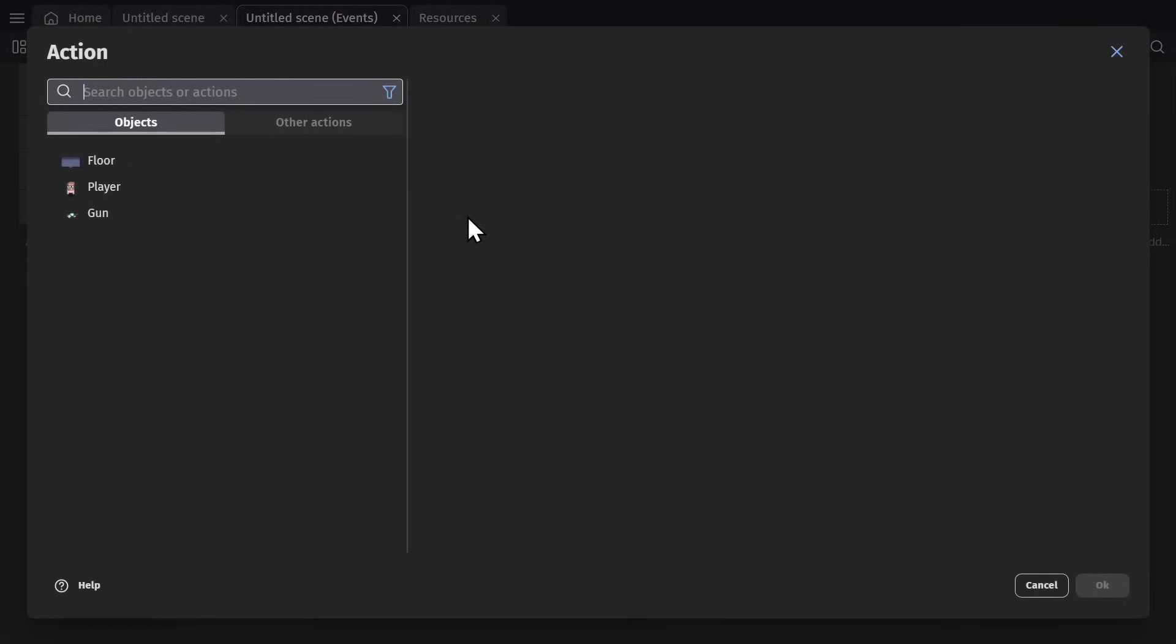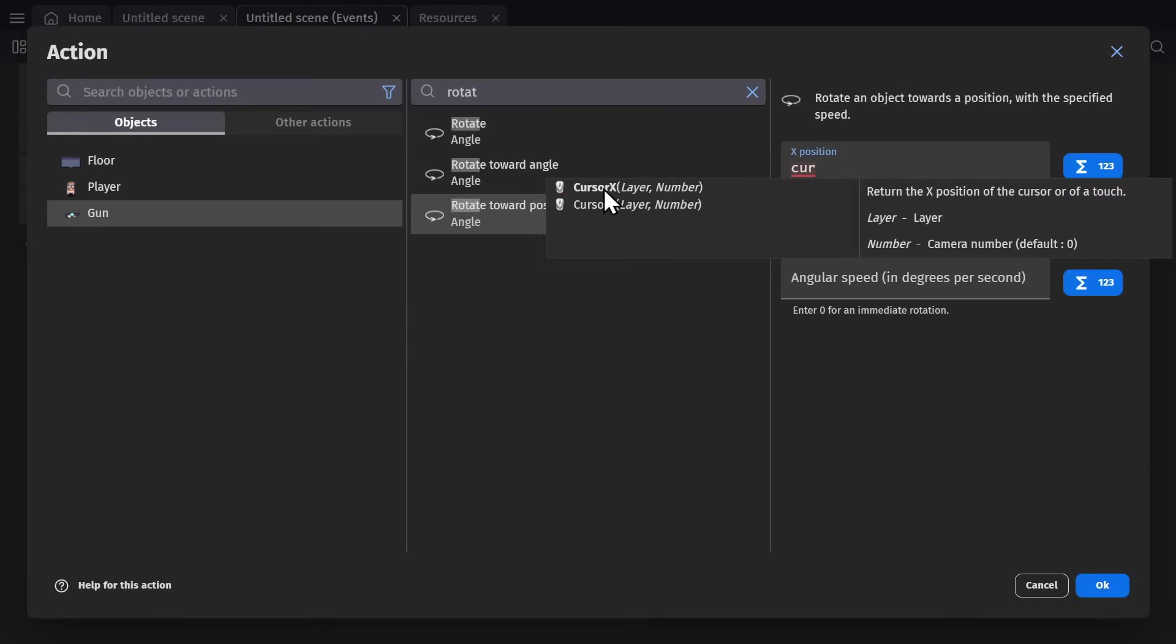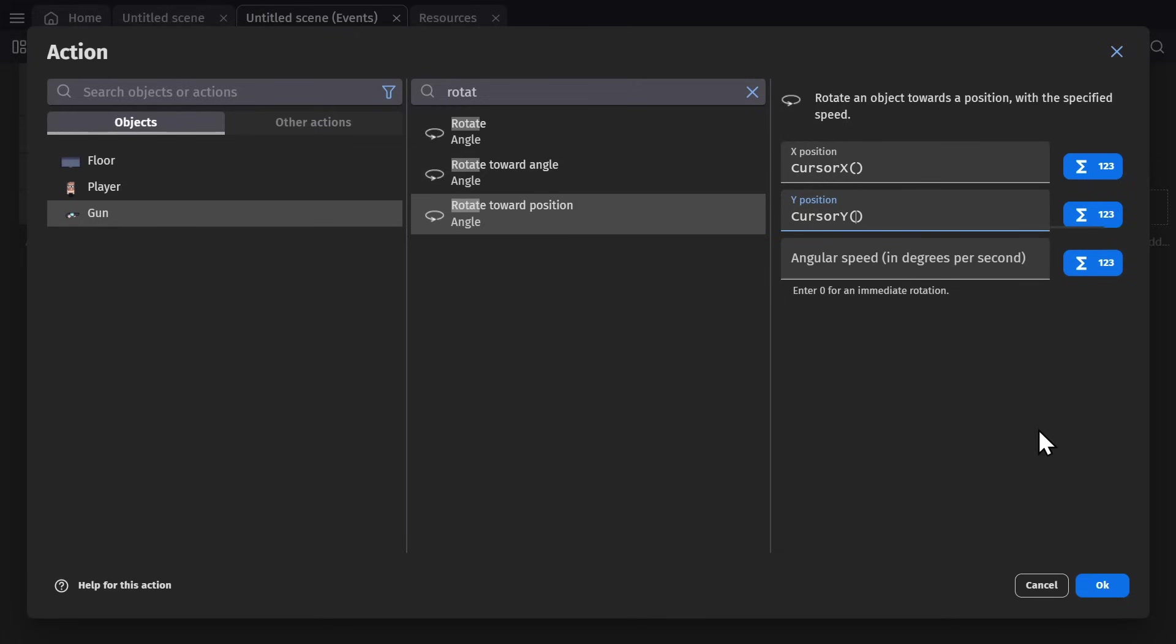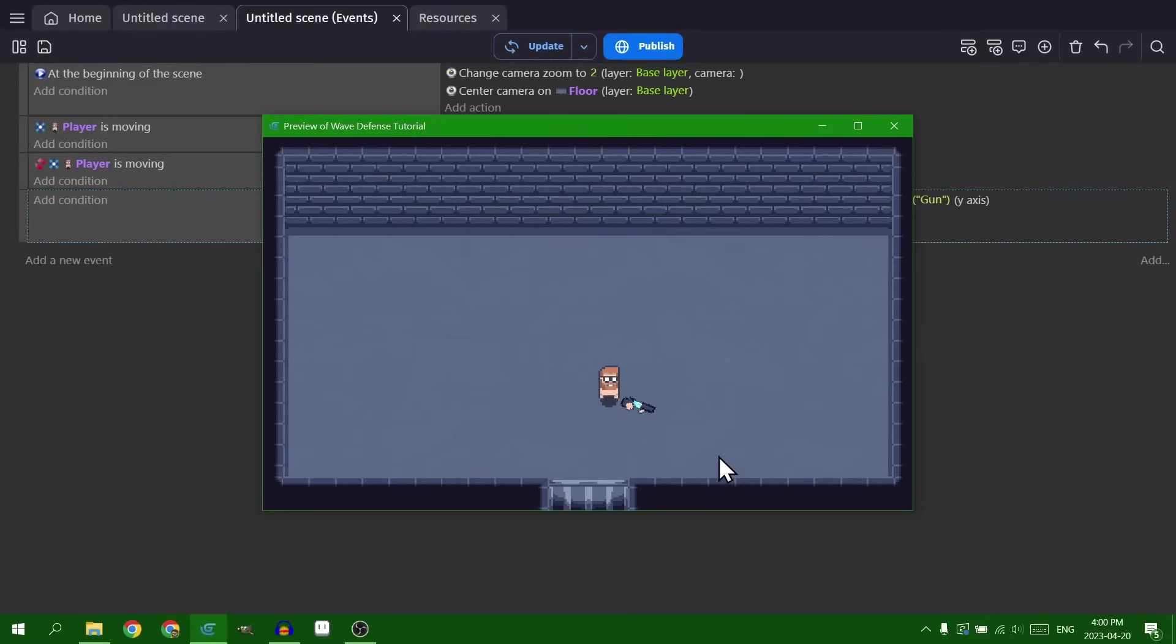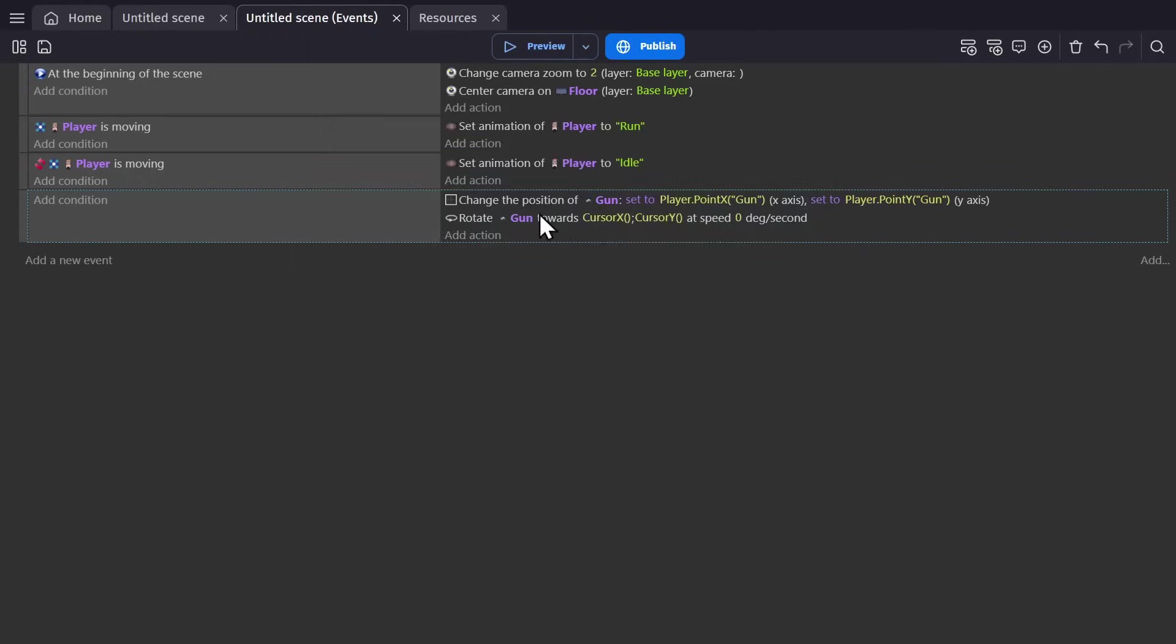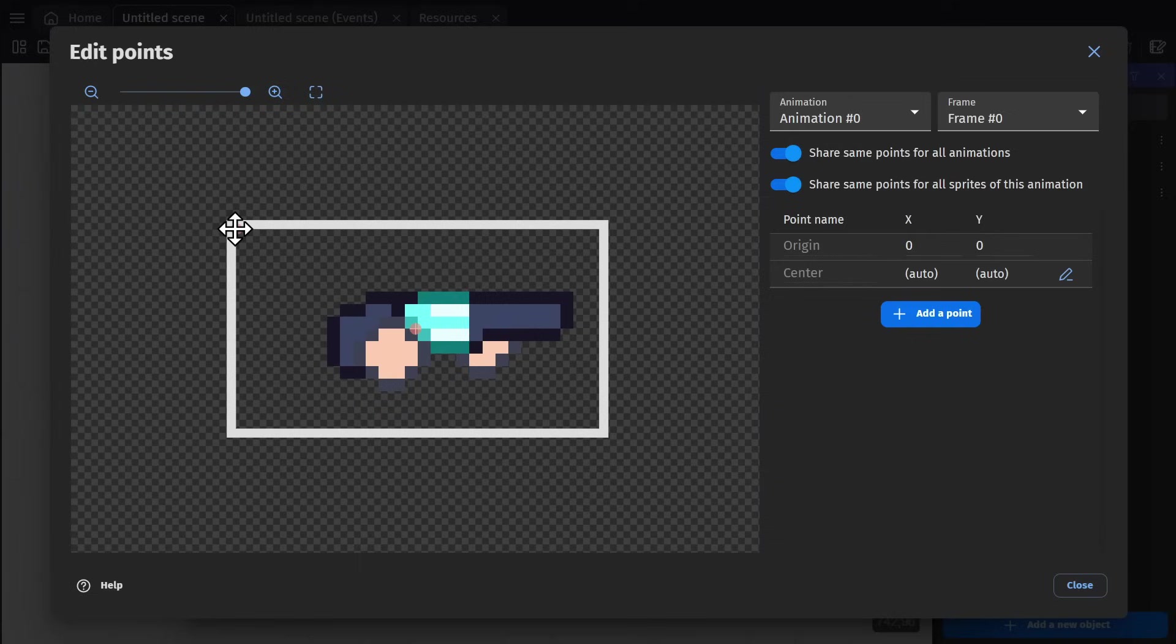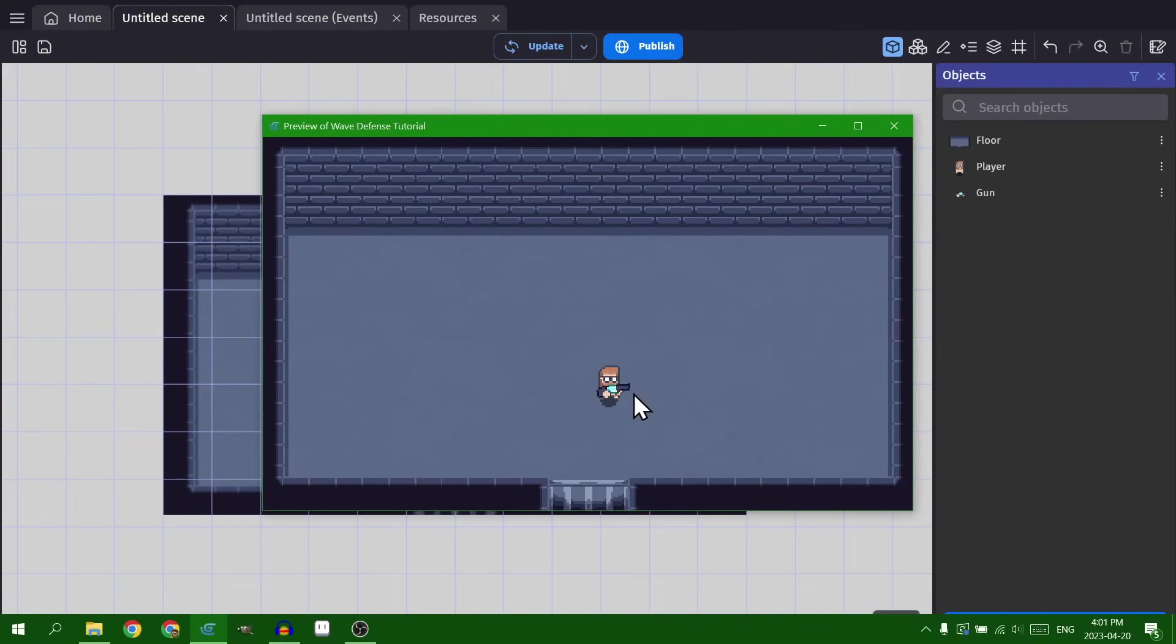And we also want the gun to rotate towards the mouse. So I'll use the cursor X and the cursor Y. And the speed will be zero so it happens immediately. And now if I preview the game, you'll see the gun is rotating towards the mouse. But the position is a little bit off. And the reason for that is simple. The origin point of the gun is in the top left. So if I'm positioning the gun on that point on the character, it should be in the center, which in this case is 14 by 8. Gun is in the center.